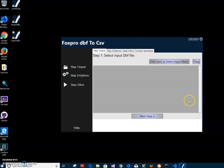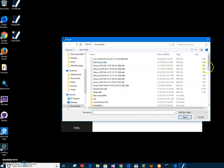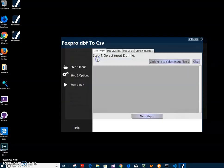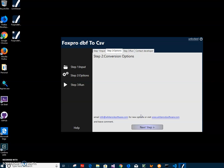On first step I have to select the FoxPro DBF file. I click on this button to select my DBF and I click on next step.